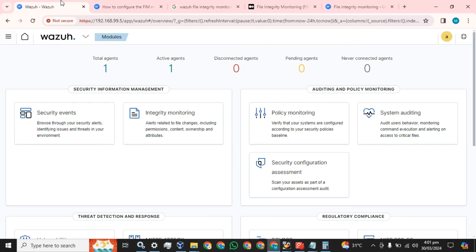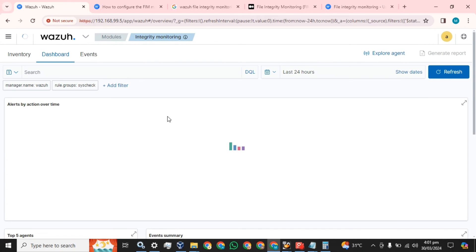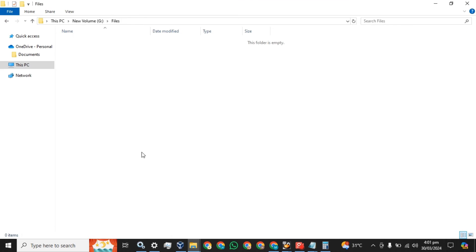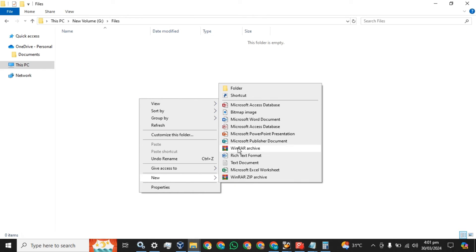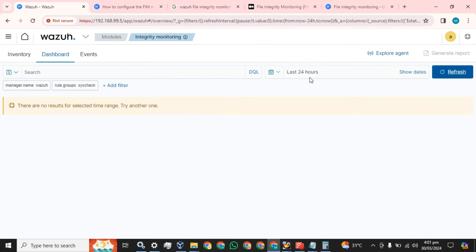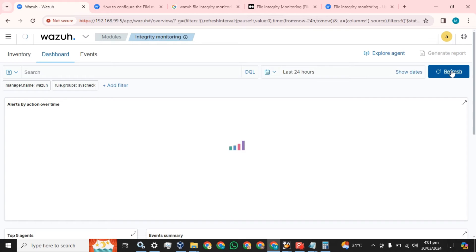Now let's move to our Wazuh agent dashboard and go to integrity monitoring. There are no events or logs yet. Let's create a file here - 'wazuh_test' - we have created a text file. Let's see if the log will appear in Wazuh or not.